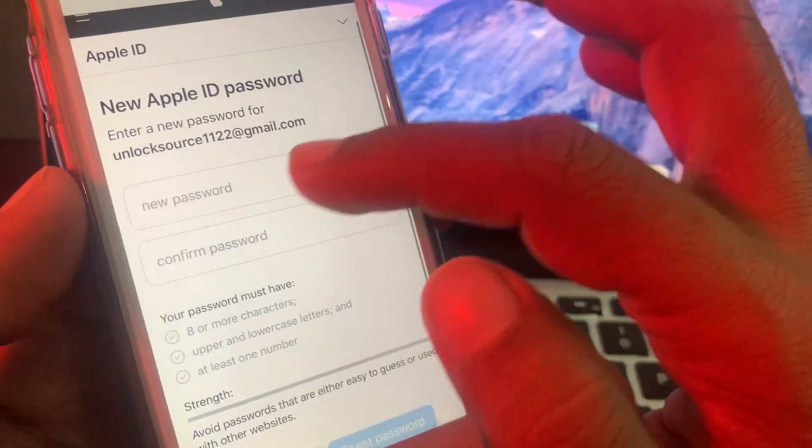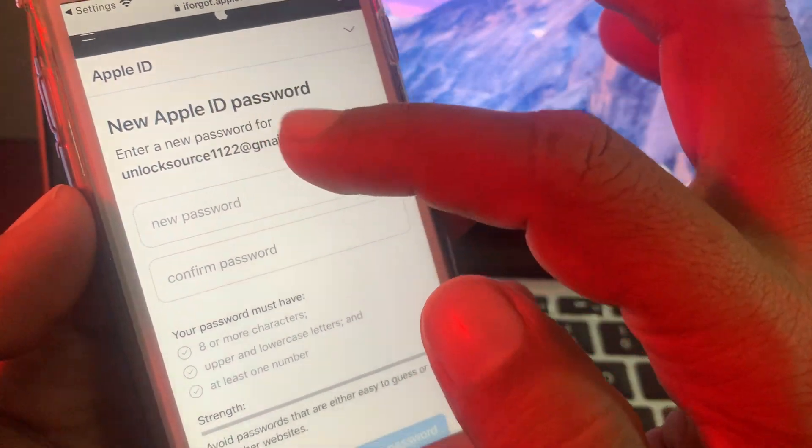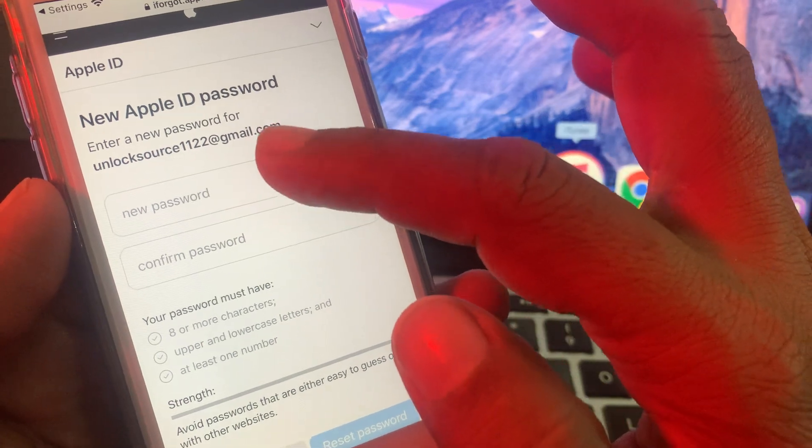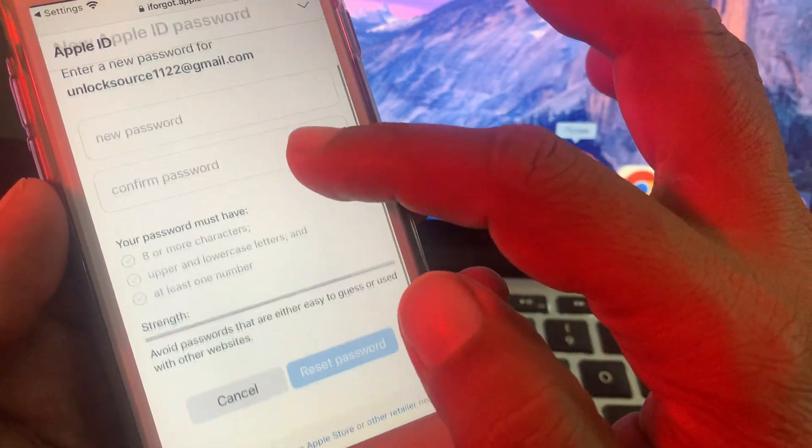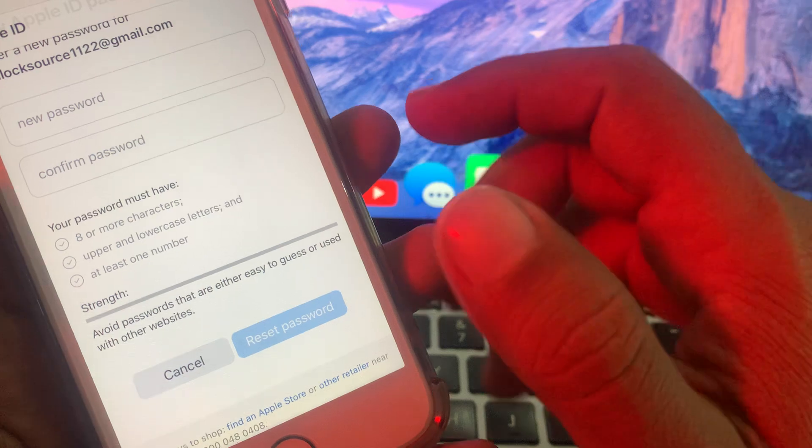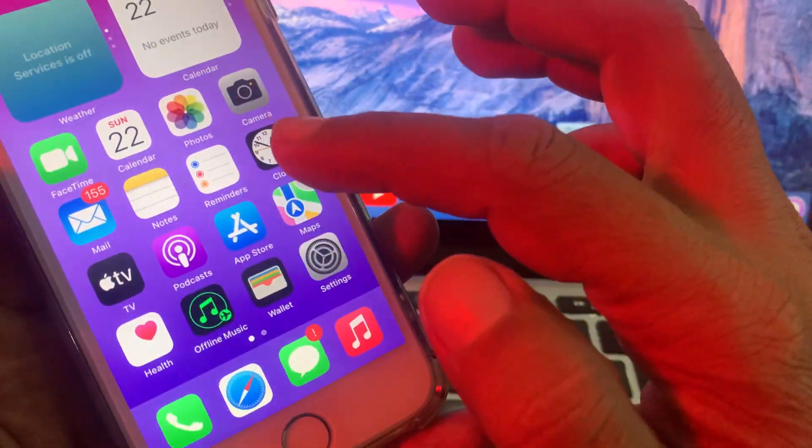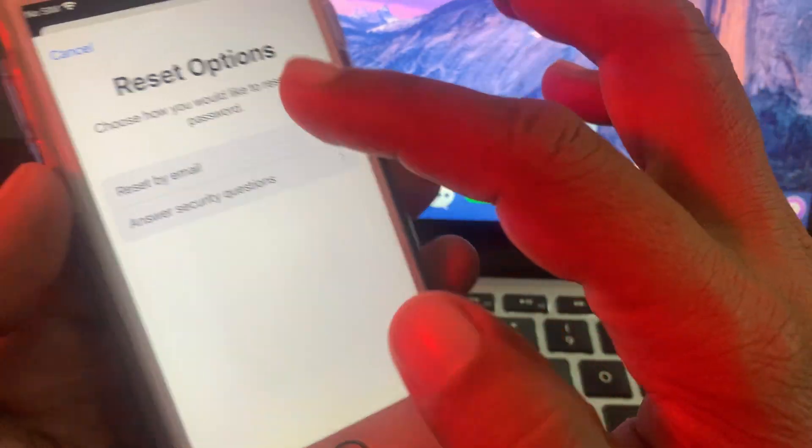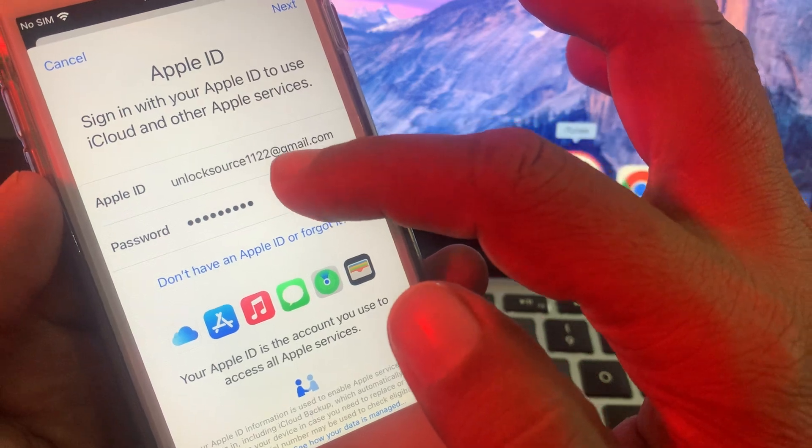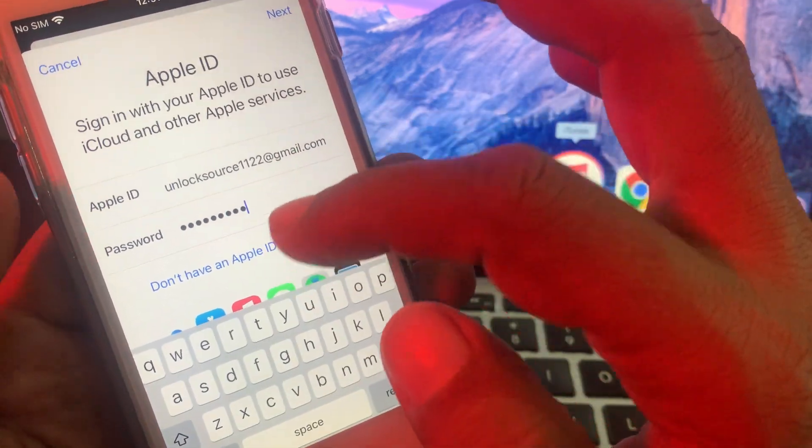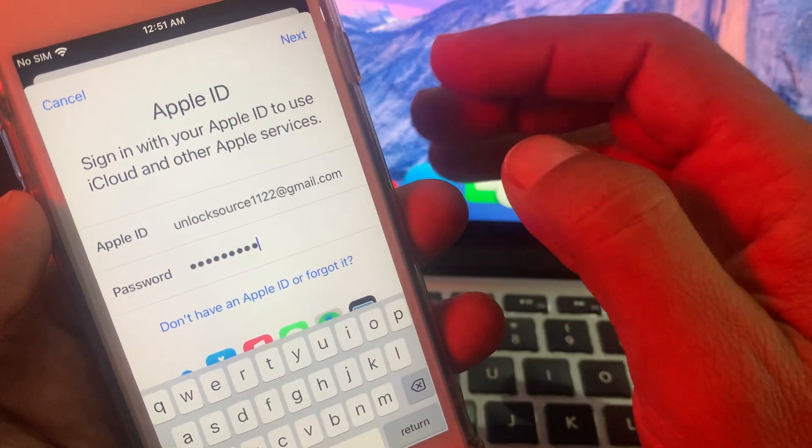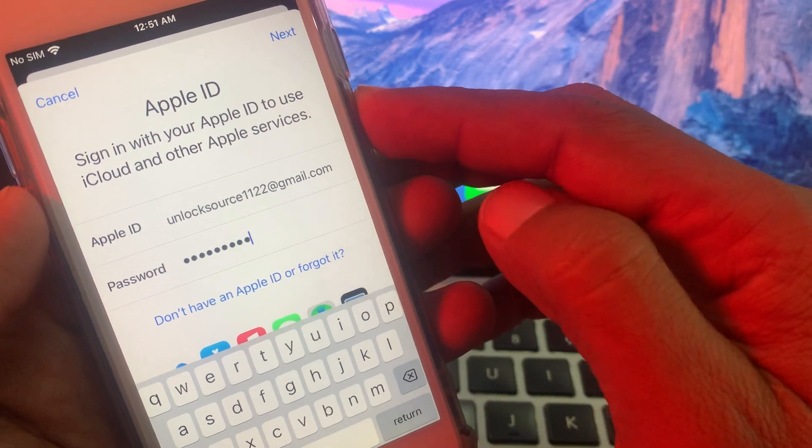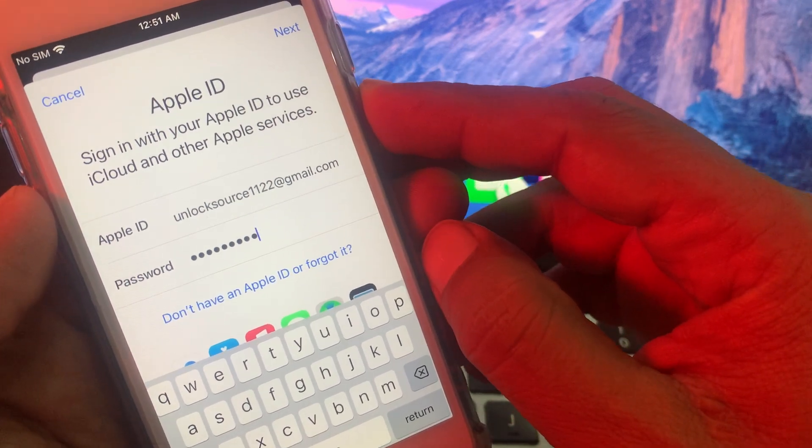So as you can see, it's asking for the new Apple ID password. So here you have to change new Apple ID password and reset here. And after resetting your password, you can go to your Apple ID and here you have to give new Apple ID password and sign in or sign out your Apple ID account.